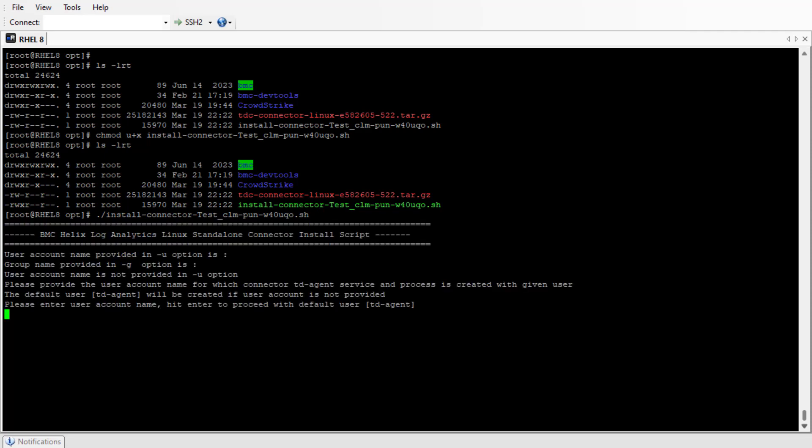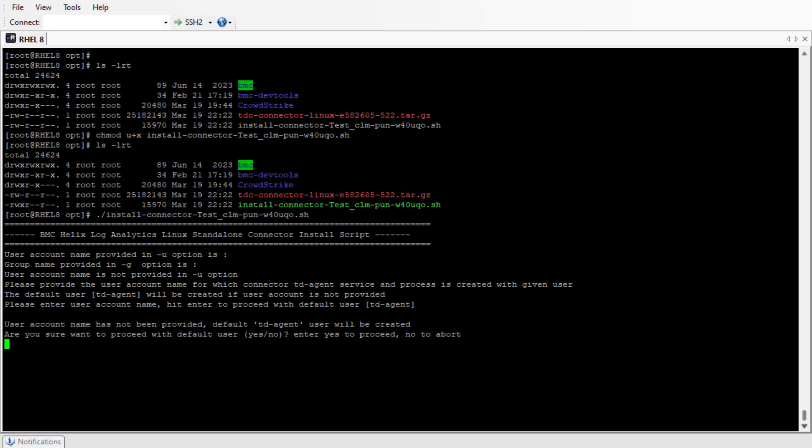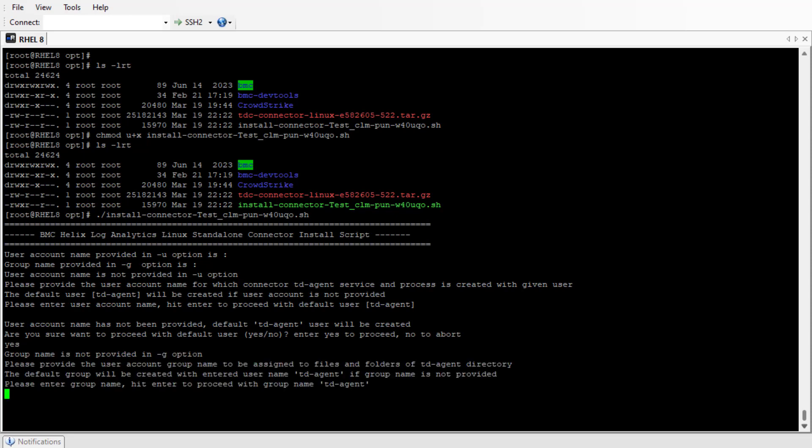Here we have not provided any username or group name. The default user td-agent will be created if we don't provide anything. The td-agent user will be created, and we will proceed further. The same goes for the group name.